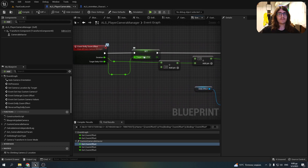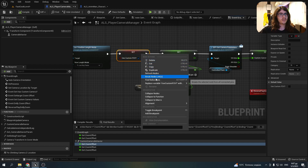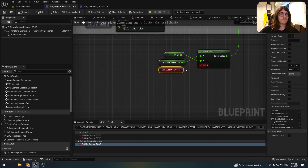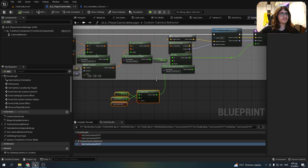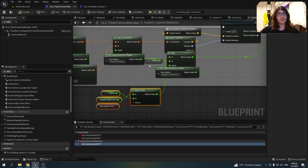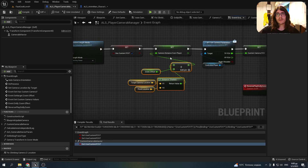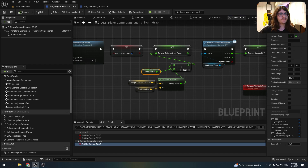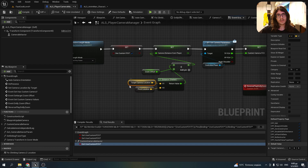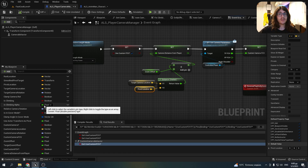Then we set the timeline length mode to last keyframe. We also made a variable for the target dolly FOV. Then I created a use custom FOV boolean, and in the custom camera behavior function I set the FOV depending on whether this boolean is true or false. Of course, in first person we can't have this effect, so that's why I put it here. Then I set a variable for the distance of the camera from the player — a variable I also created — taking the distance between the target camera location and the pivot location, both variables from the ALSCameraManager.